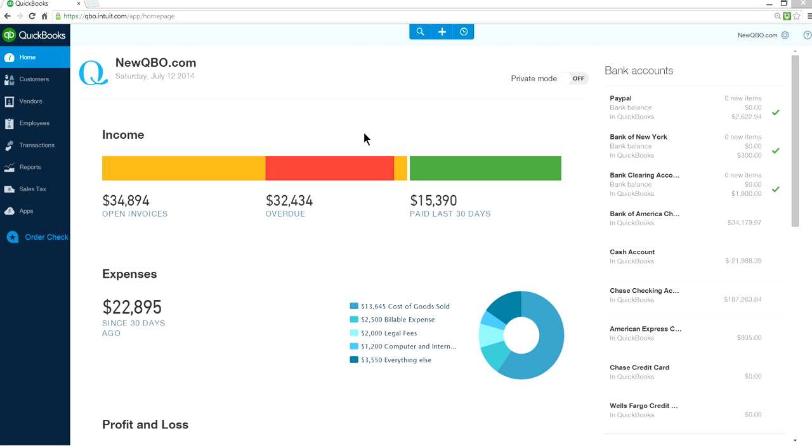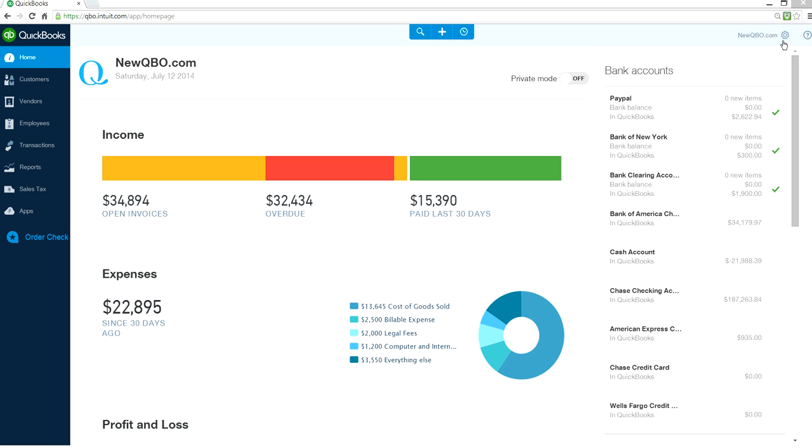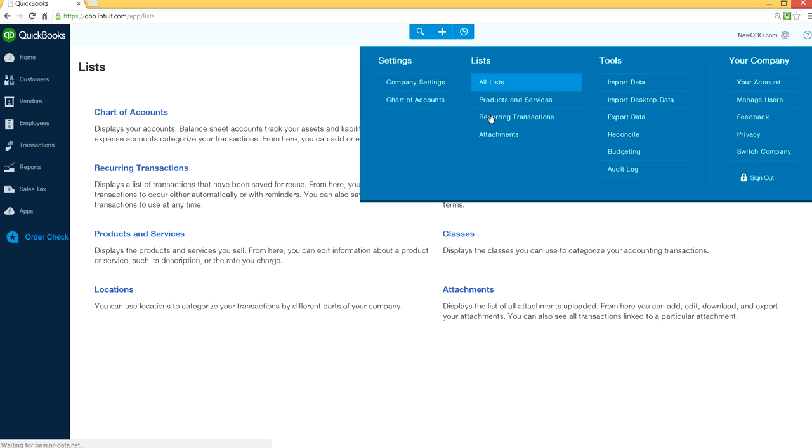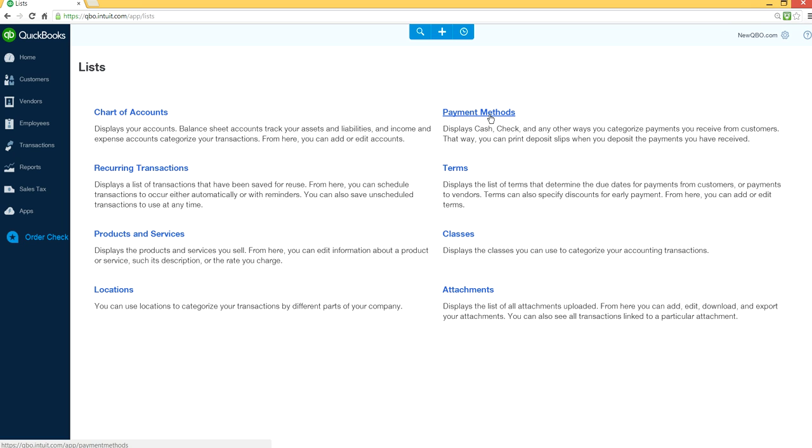How to make a class inactive or delete in new QuickBooks Online. From the home page screen, click the company gear icon right here, select All Lists, and under List you will see Classes right here.